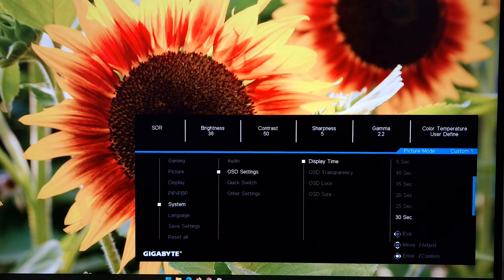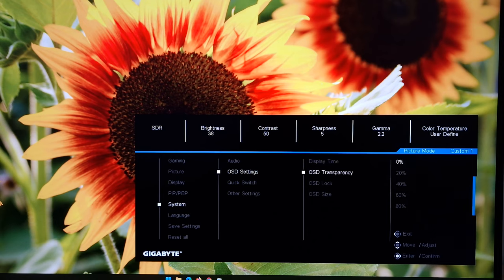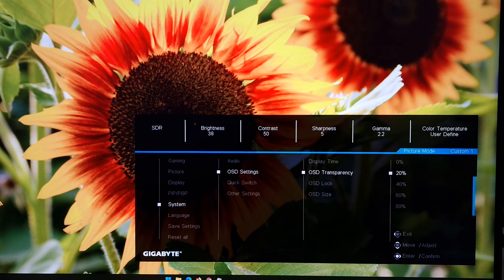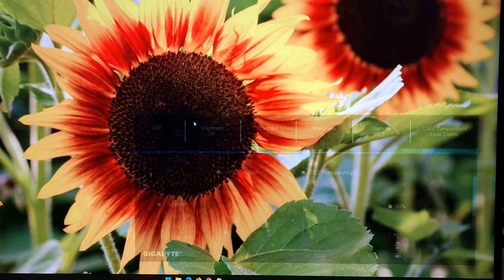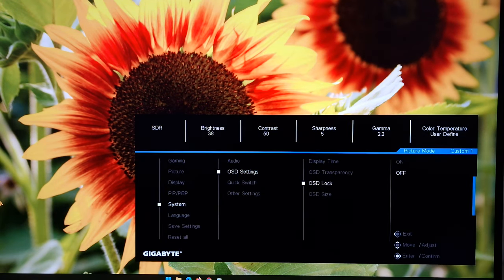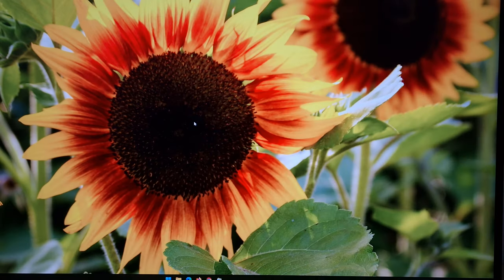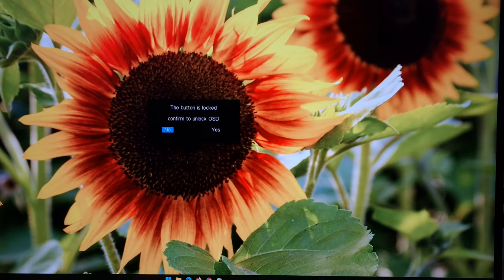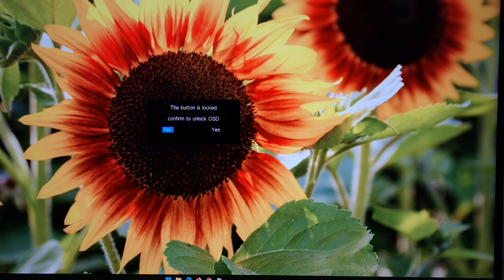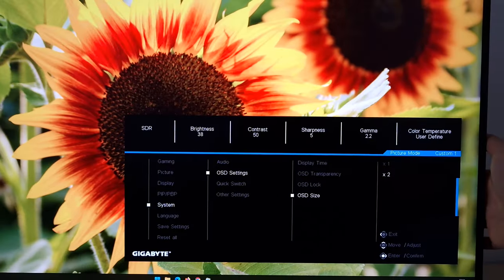OSD settings. Display time. So that's how long after the last button press before the OSD will automatically disappear. You can change the transparency level of the OSD. OSD lock. So if you enable this and you try and use the joystick, it now just says the button is locked. Confirm to unlock OSD. So it's a pretty straightforward unlock on that one.